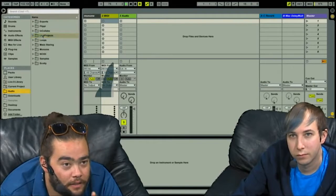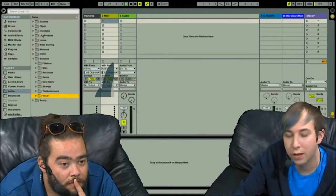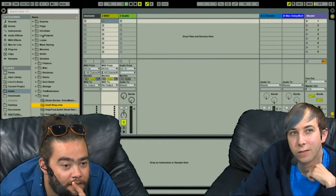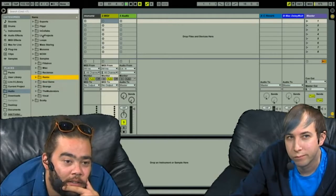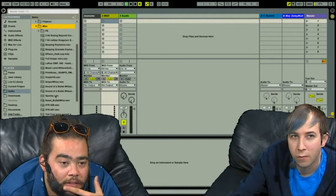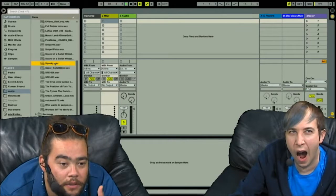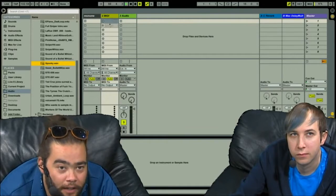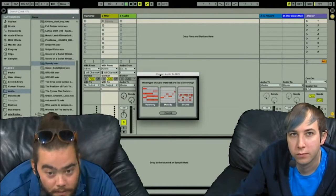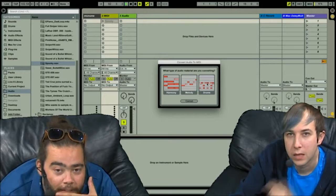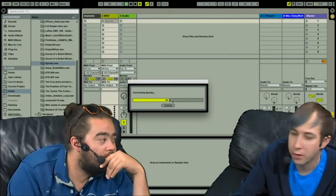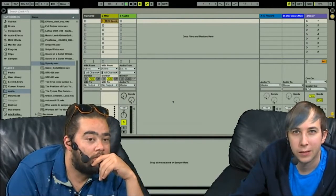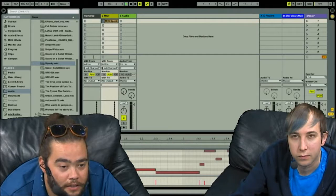You reminded me of a neat new feature for Ableton that does something like this. This might be kind of helpful in terms of what we're looking at. So you can drag an audio file to a MIDI track, and it gives you these options. Is this a harmony that you're trying to extract, a melody, or drums?